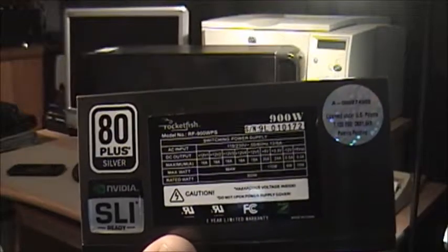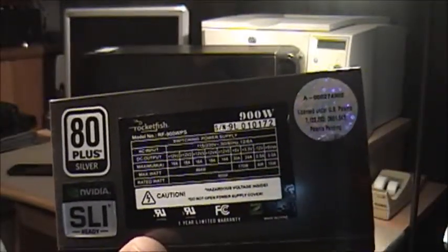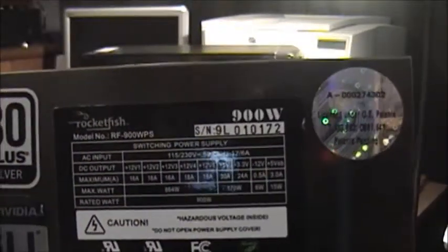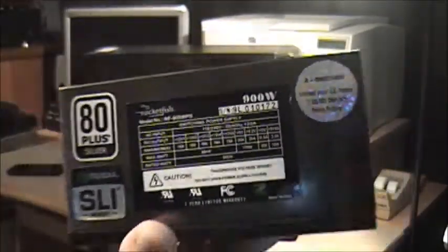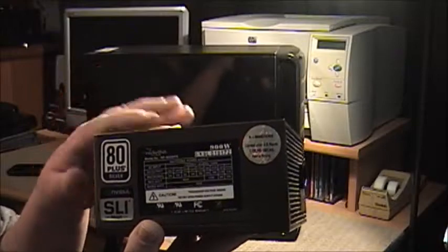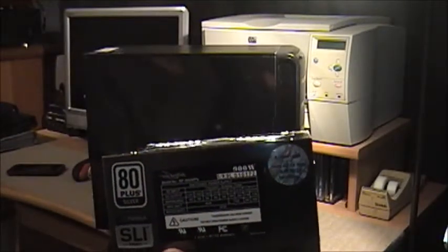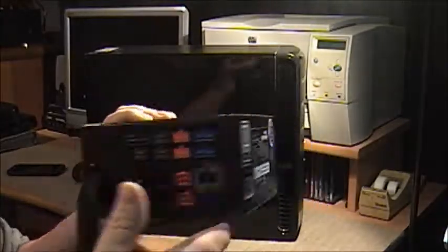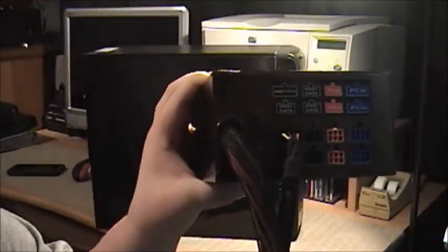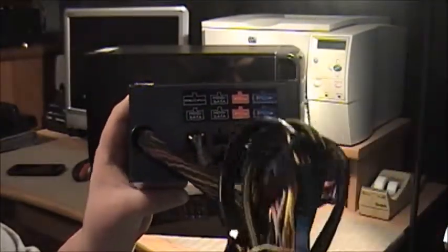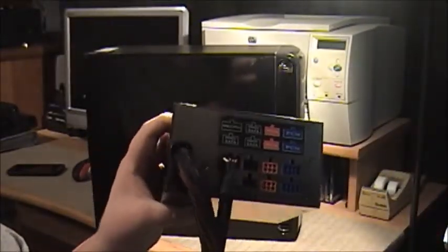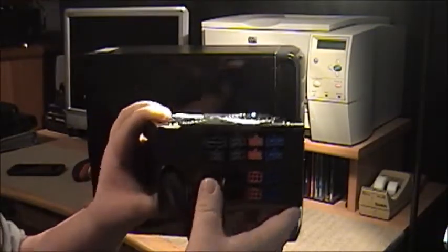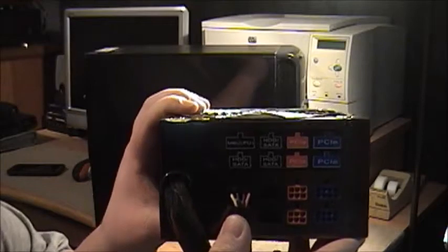This is a Rocketfish model RF-900 WPS as you can see right there. These are excellent power supplies. I used to sell these when I worked at Best Buy. Made very well. They're what's called semi-modular because there are some built-in connectors. Here you can see there's quite a few SATAs, there's a six pin power port for the video card, there's a couple of four pins in there and of course your 24 pin ATX connector which is right there.